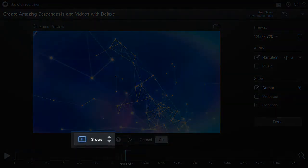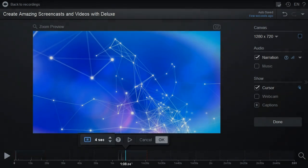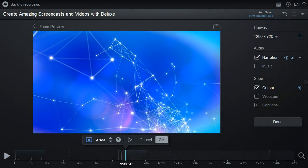You can customize the length of the pause by using these up and down arrows. You can preview what the pause will look like by clicking on the Preview button here.